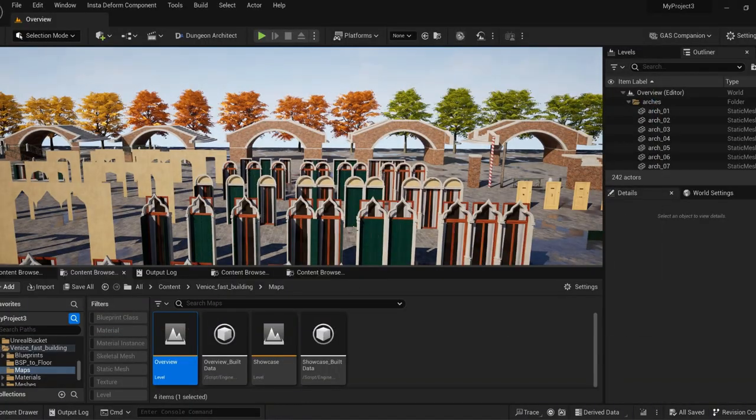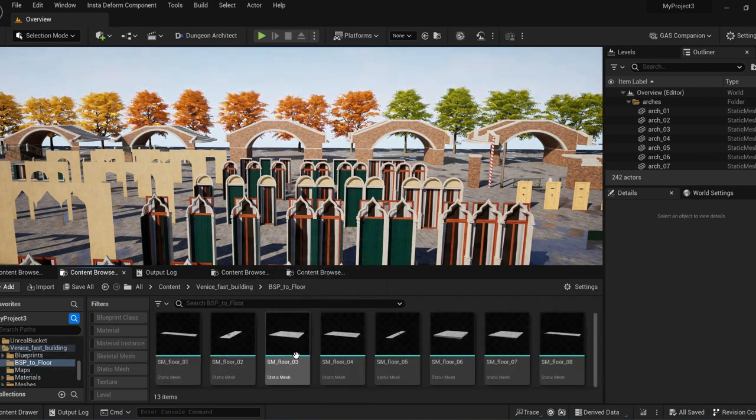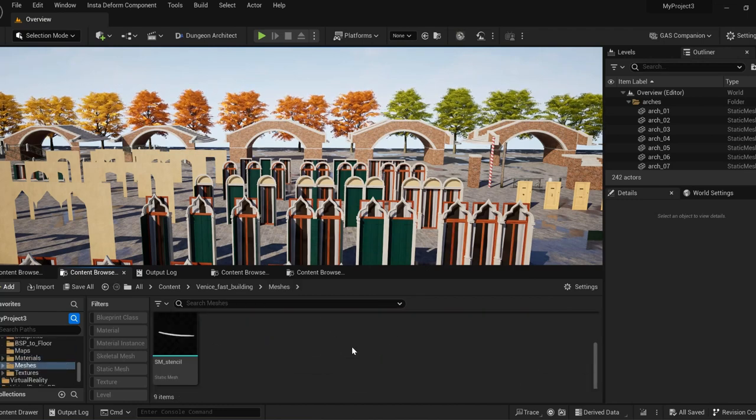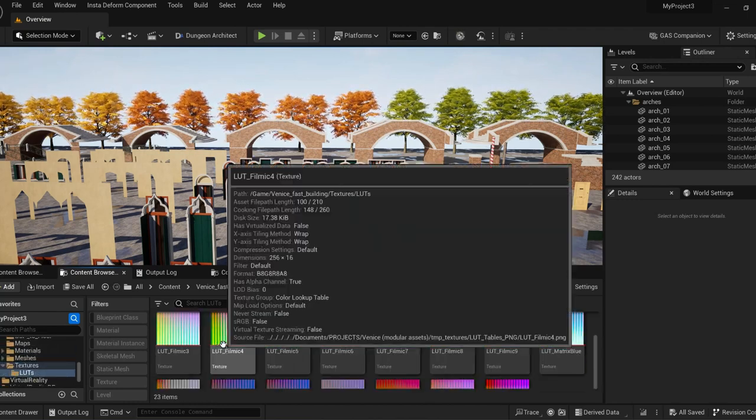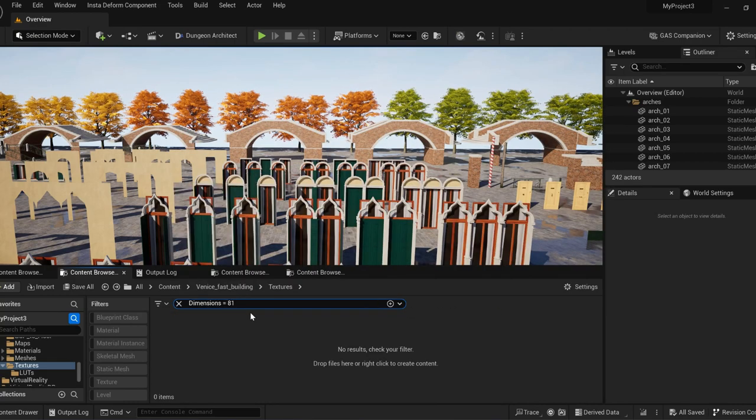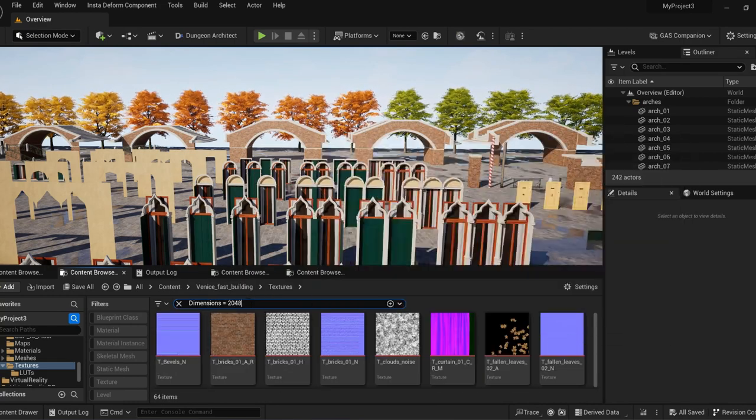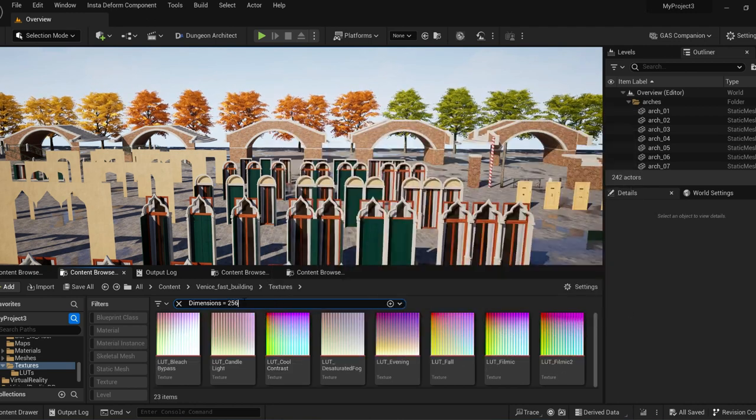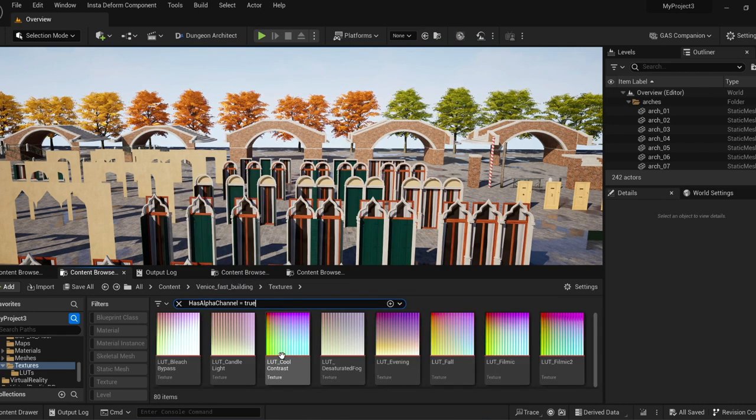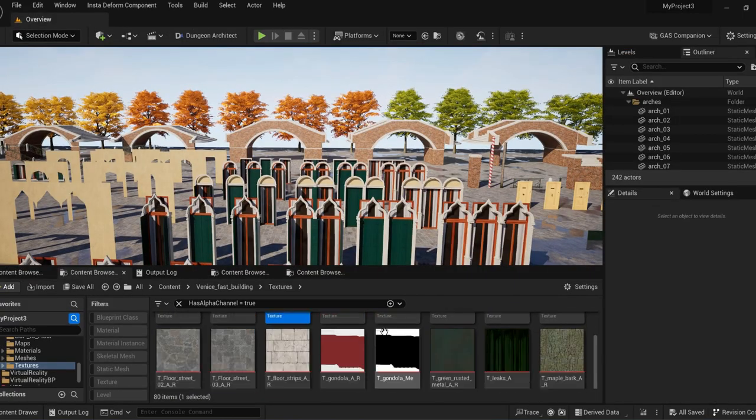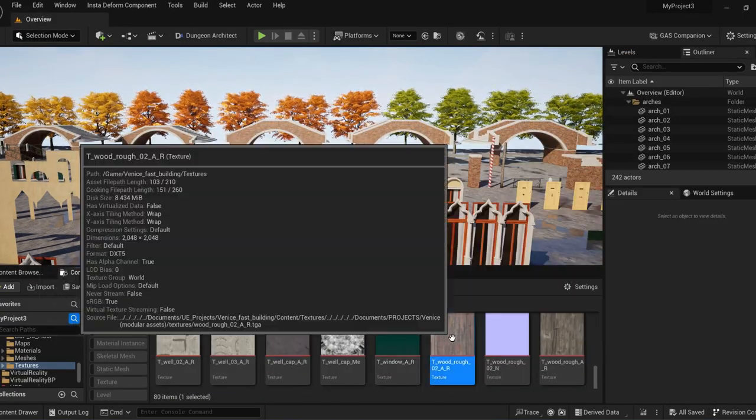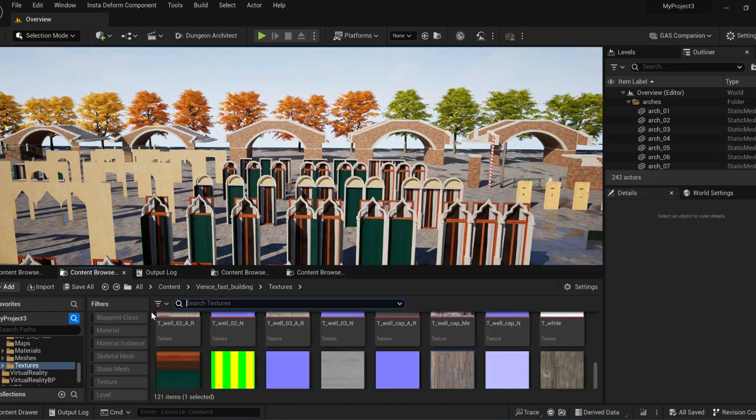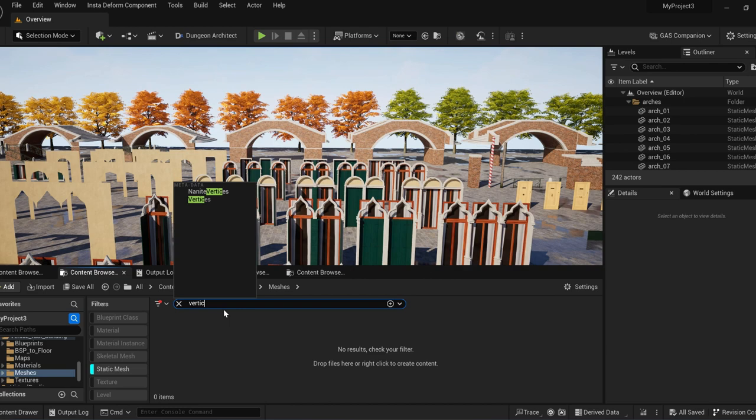Looking at the folder structure: these are the blueprints, BSPs, maps, materials, meshes, and textures. Looking at the dimensions, there are three 4K textures and 64 2K, 51 1K, 9 512, and 256 by 16 for the lookup table texture. Most of them do have alpha channel, especially for the base color. Roughness is in the alpha channel—it's a trade-off between size and extra samplers.